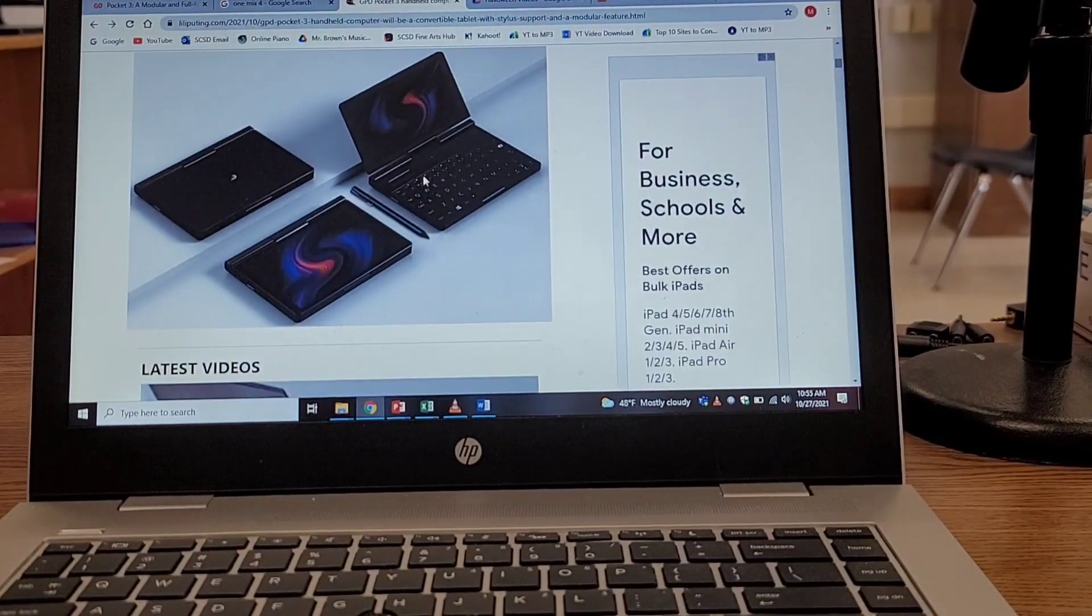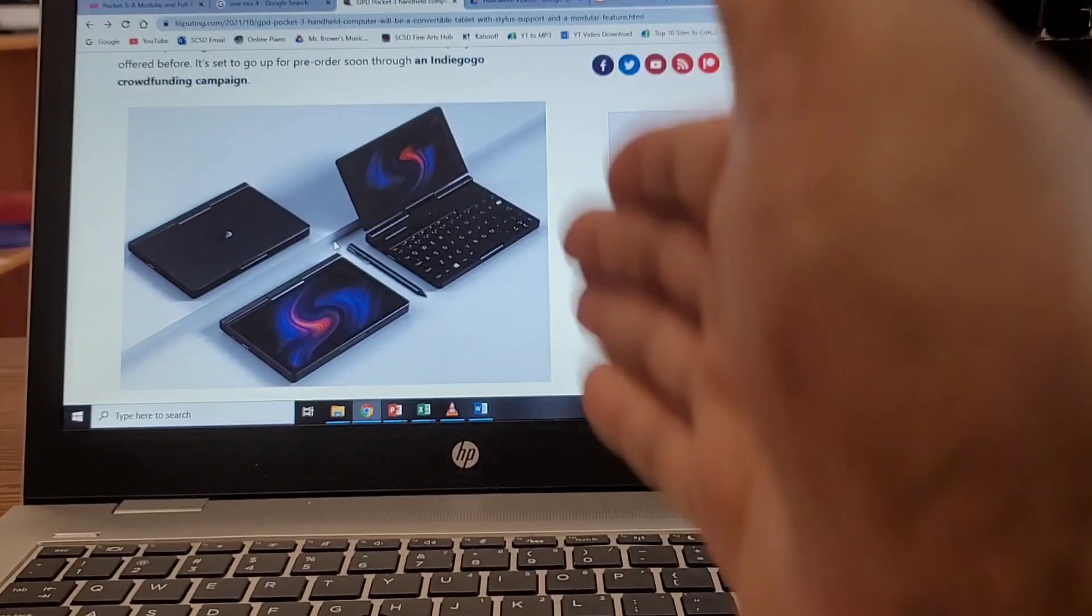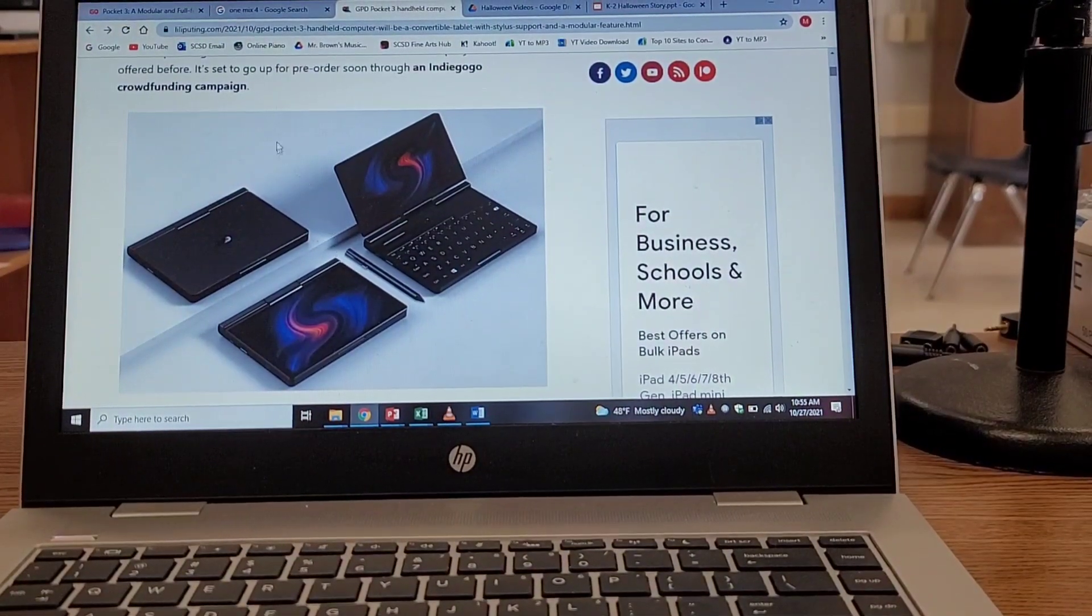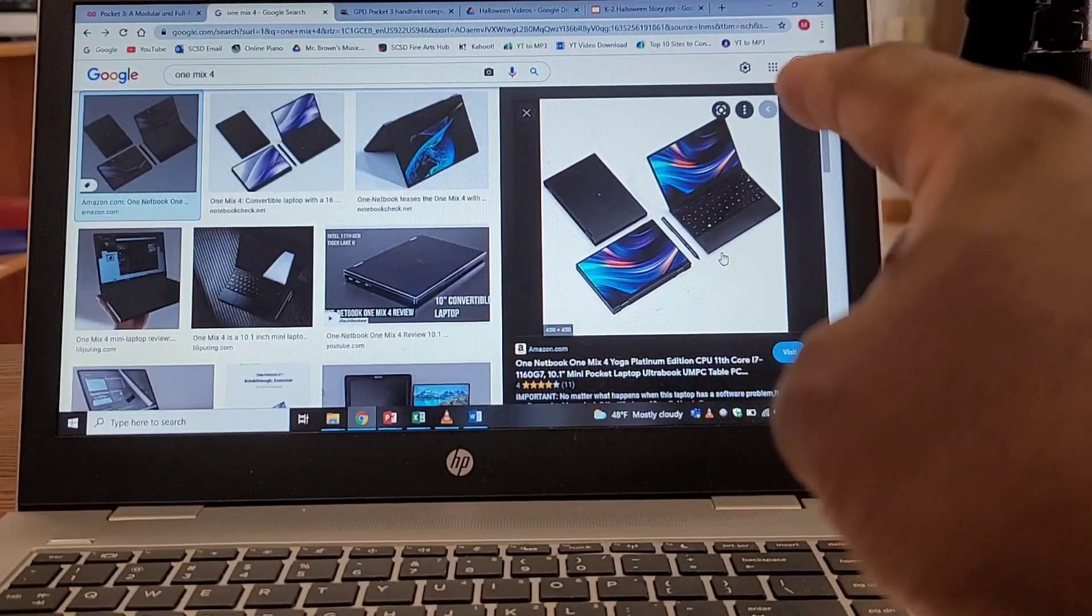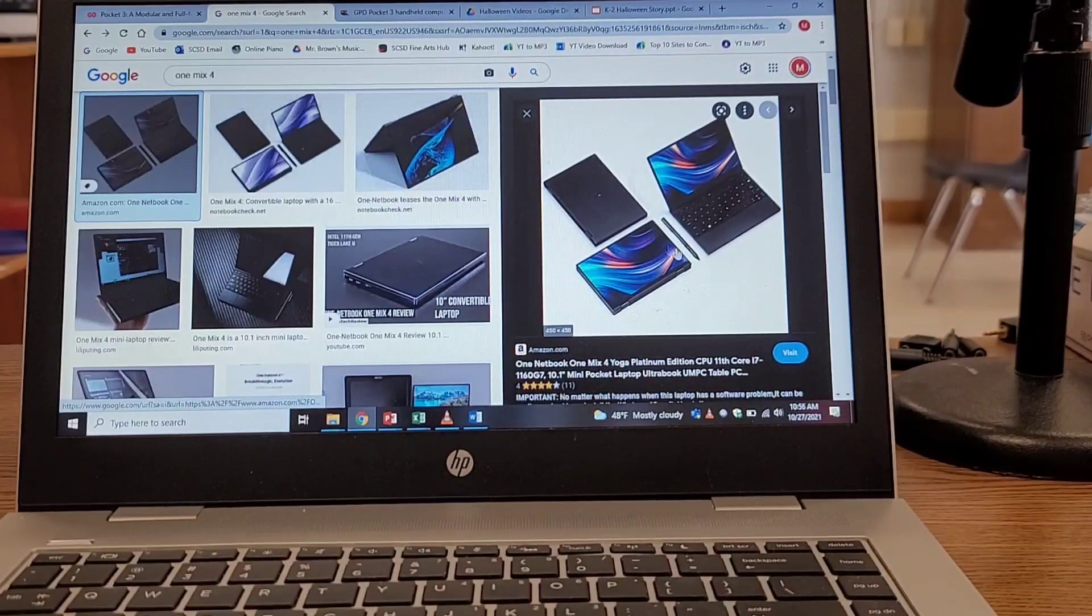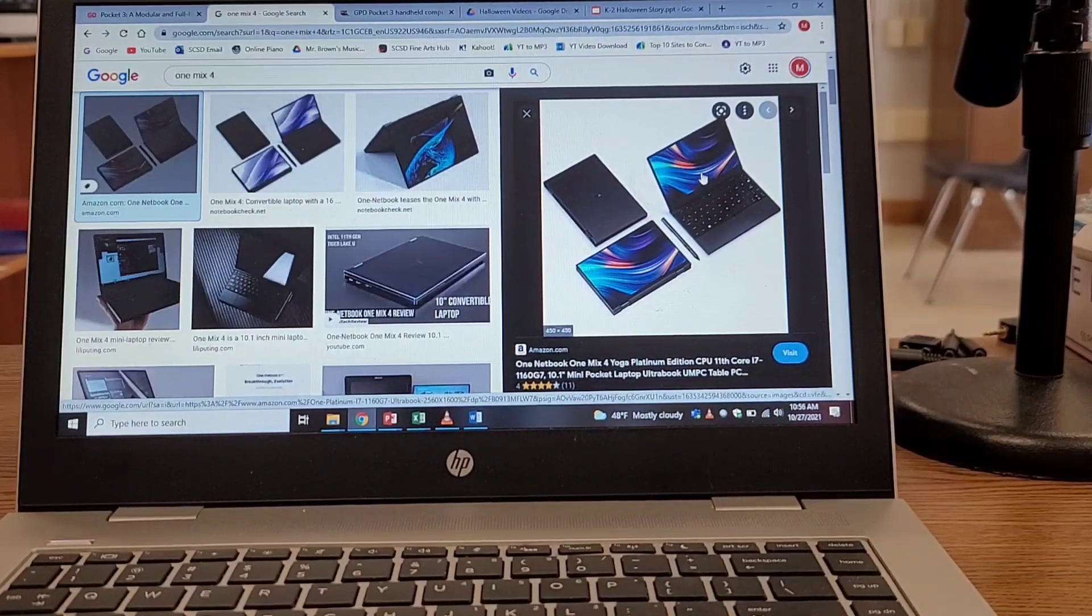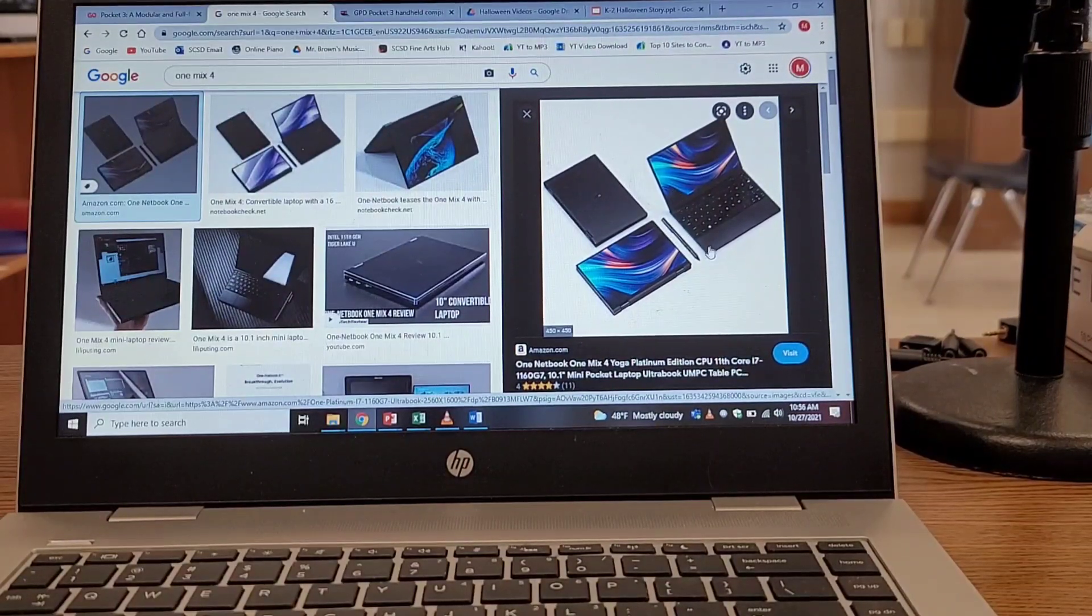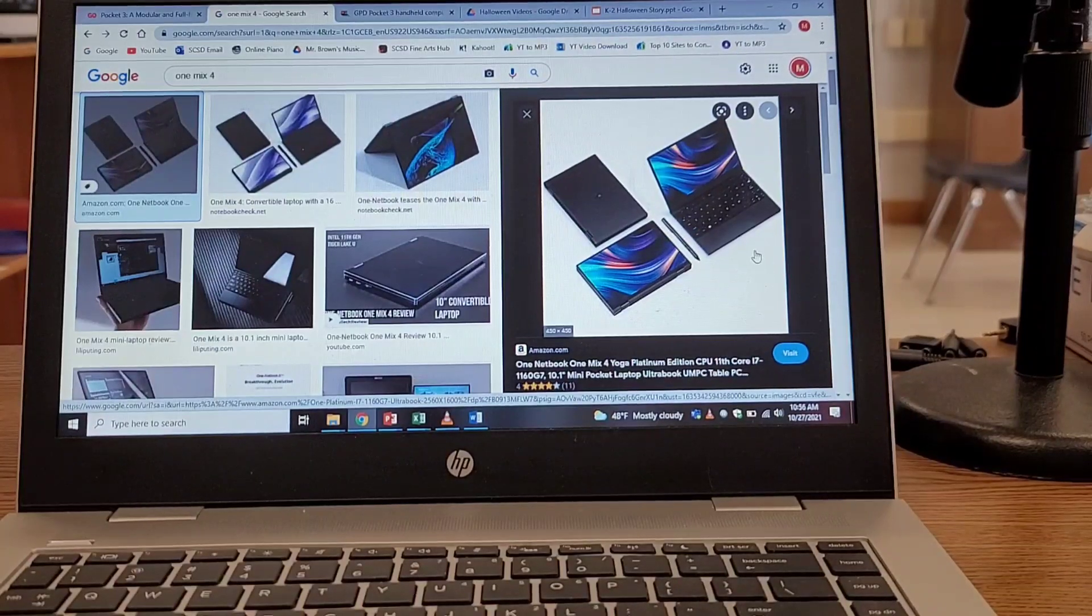The lid can flip, but this flip lid does something different than the One Mix 4's lid. The One Mix 4 can flip 360 degrees. This one does a little bit different. Let's take a look at these pictures here. This is the look of the GPD Pocket 3. If you've seen this layout before, the way this picture looks, this layout looks very reminiscent to the One Mix 4.